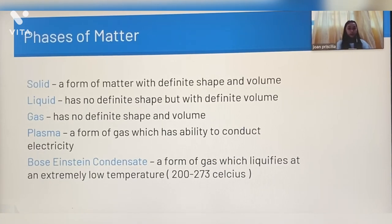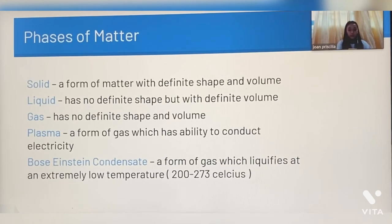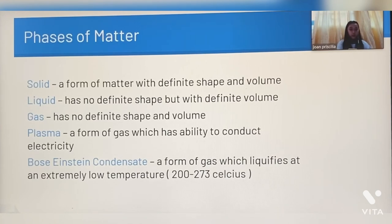Solid is a form of matter with definite shape and volume. Liquid has no definite shape but with definite volume. Gas has no definite shape and volume. Plasma is a form of gas which has the ability to conduct electricity. Bose-Einstein condensate is a form of gas which liquefies at an extremely low temperature, 200-273 degrees Celsius.